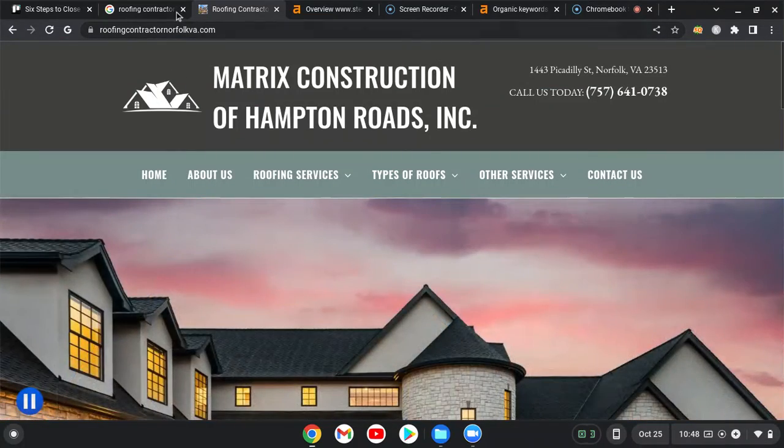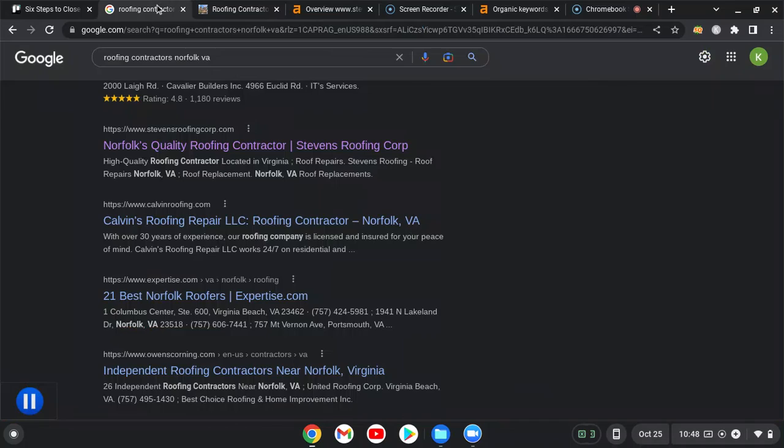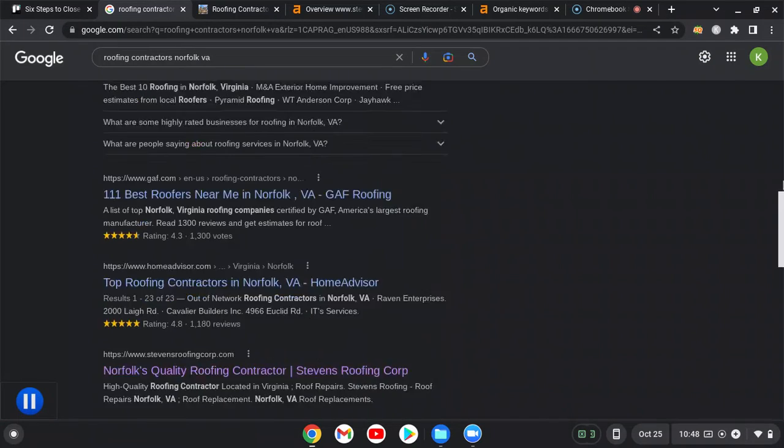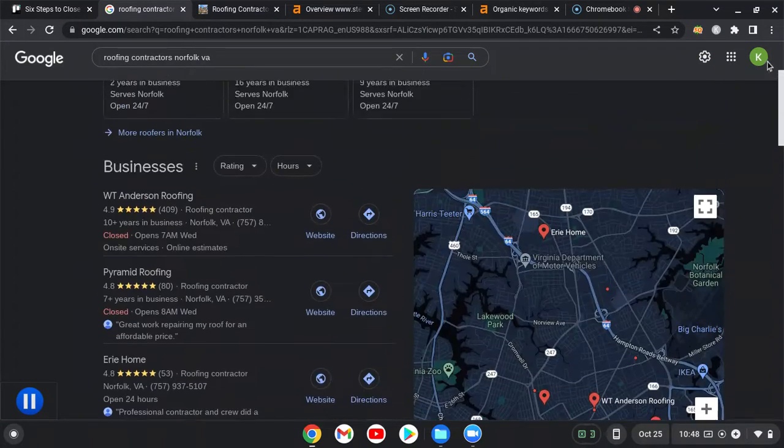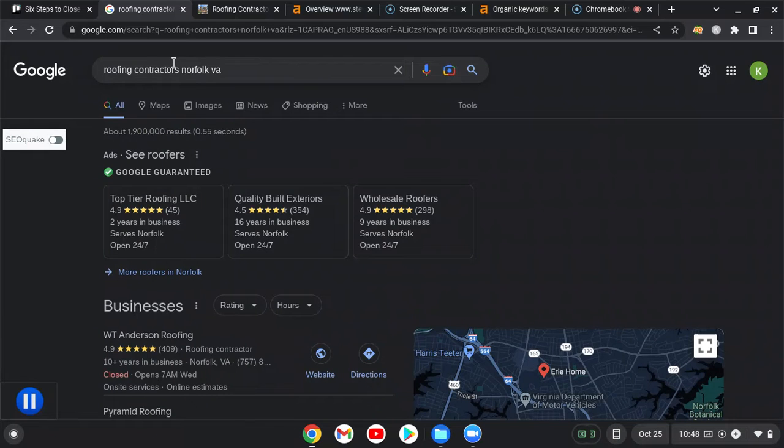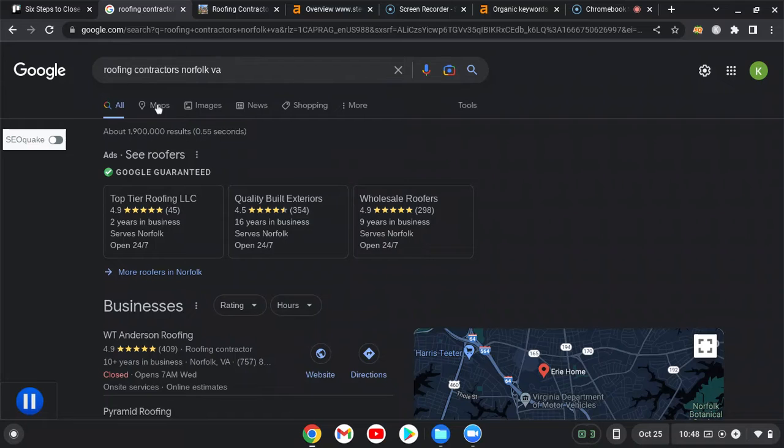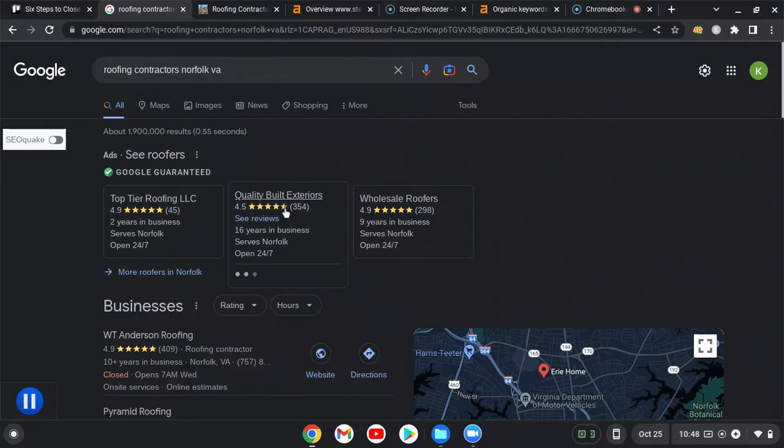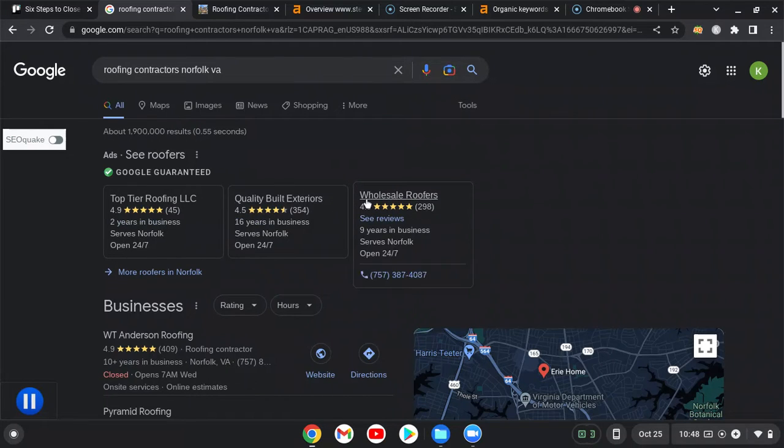The next thing I'm going to talk about are citations in the map pack. So I just did a Google search for roofing contractors Norfolk Virginia. I could have done roofing companies, roofers, many different ways that people are searching for the same thing on Google. So the Google guaranteed ads popped up which are good ads, people trust those, and then comes our map pack here.